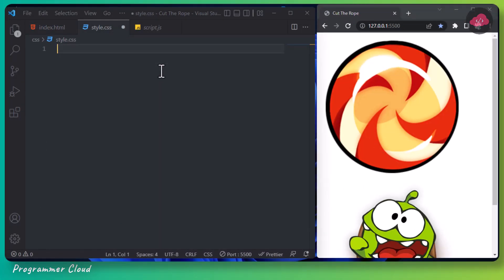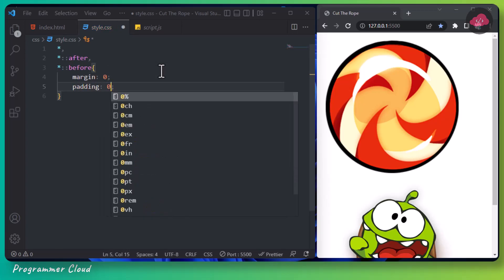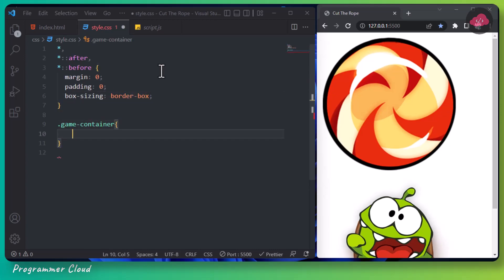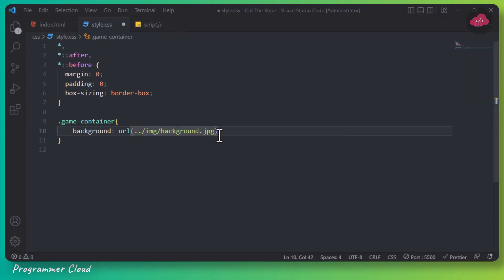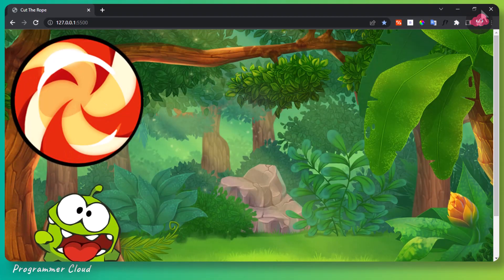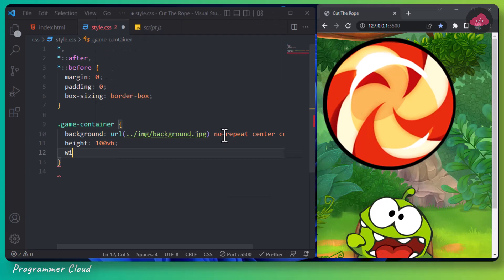Let's now open our style.css file. We are going to reset some default margins and paddings here, and set box-sizing to border-box. Let's now select our game container. We are going to set the background URL to the path of our background image. We are going to say height 100vh, width 100%, and overflow hidden.